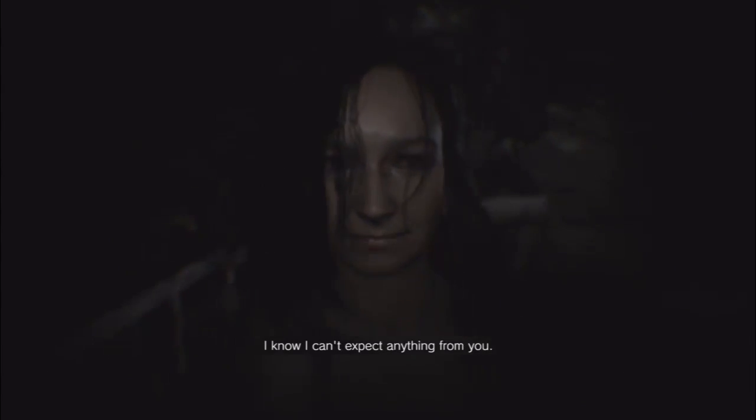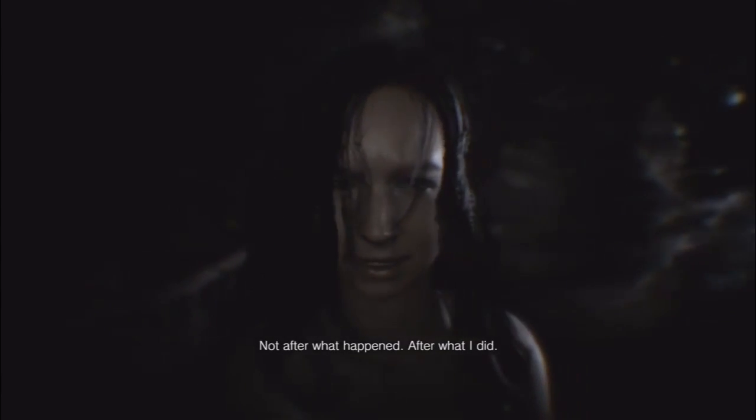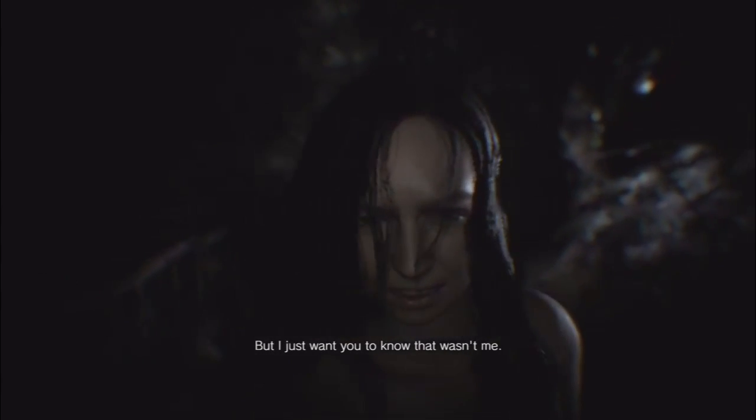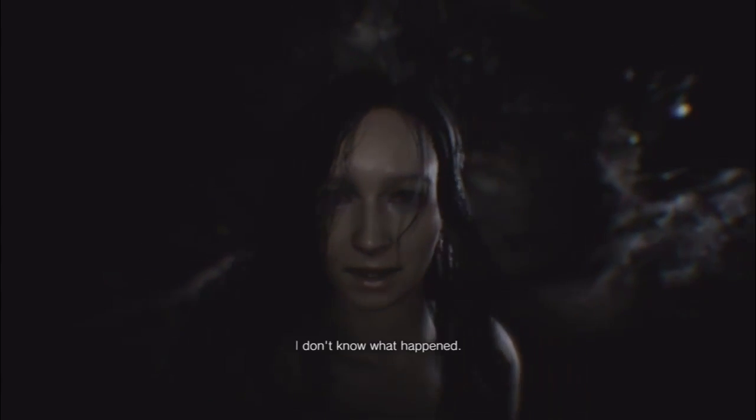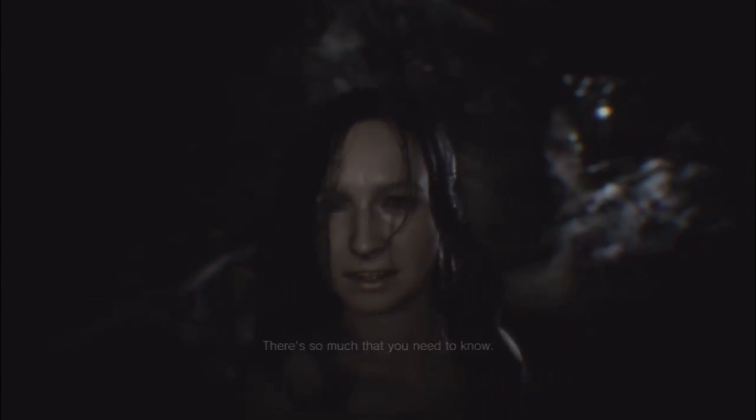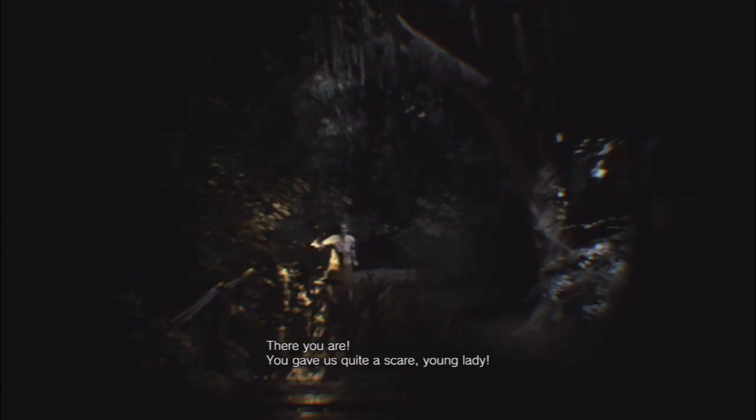Yeah. I know I can't expect anything from you. Not after what happened. After what I did. But I just want you to know that wasn't me. I don't know what happened. There's so much that you need to know. There you are. You gave us quite a scare, young lady.